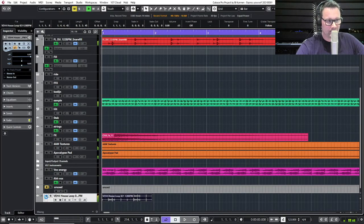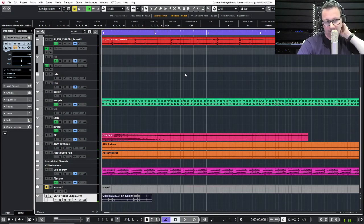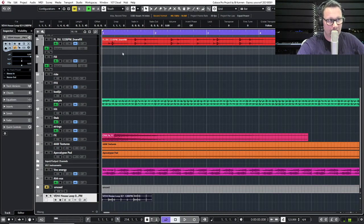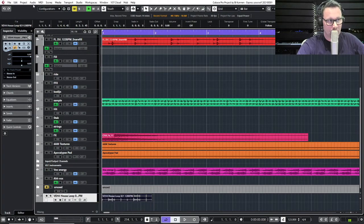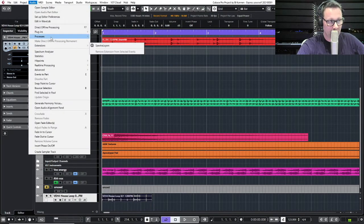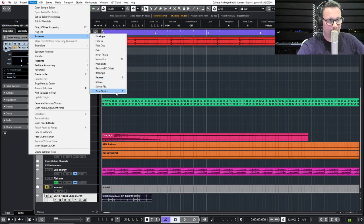I can do this in several ways. You can do time stretch, which can be nice. Time stretching is very easy. You go to Audio, then you go to Processes, and then Time Stretch.